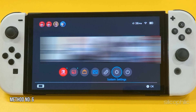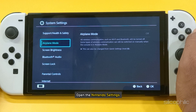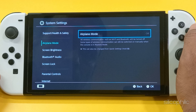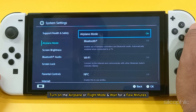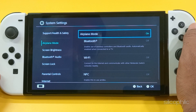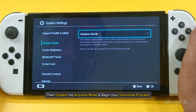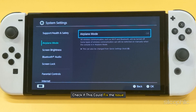Method 6: Turn airplane mode on and off on your Nintendo Switch. Open the Nintendo settings and search for the airplane mode option. Turn on the airplane or flight mode and wait for a few minutes. Then disable the airplane mode and begin your download process. Check if this could fix the issue.